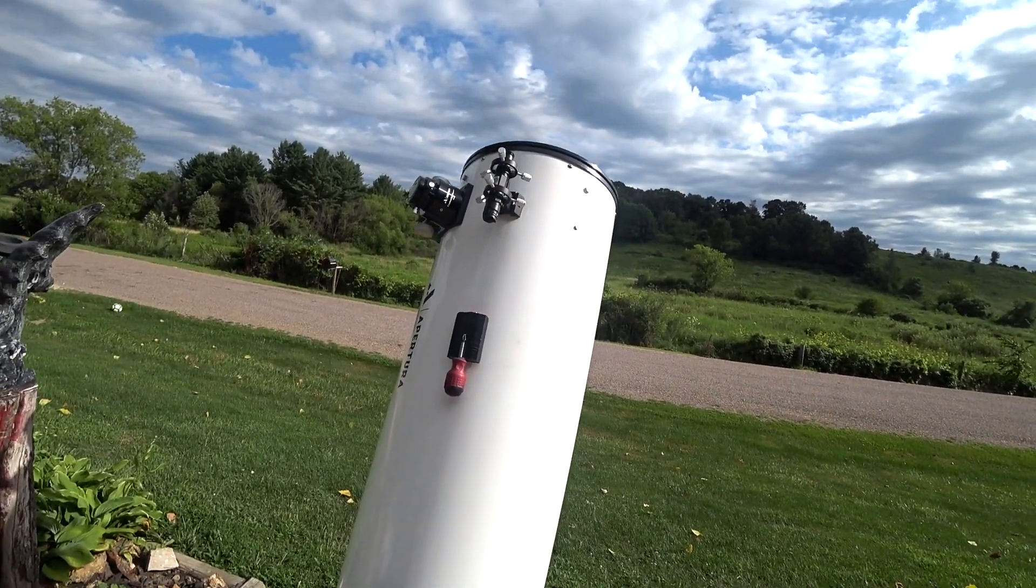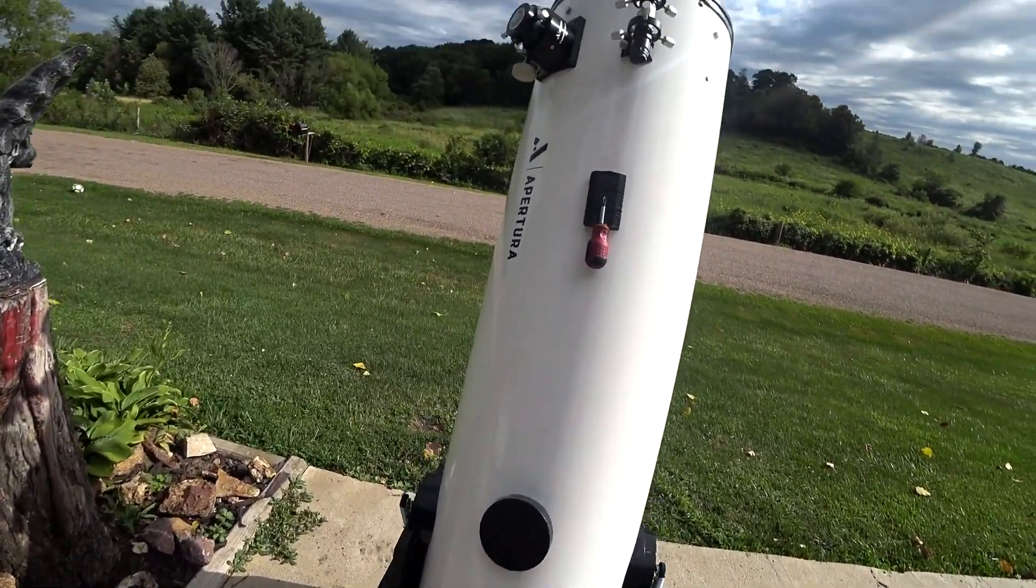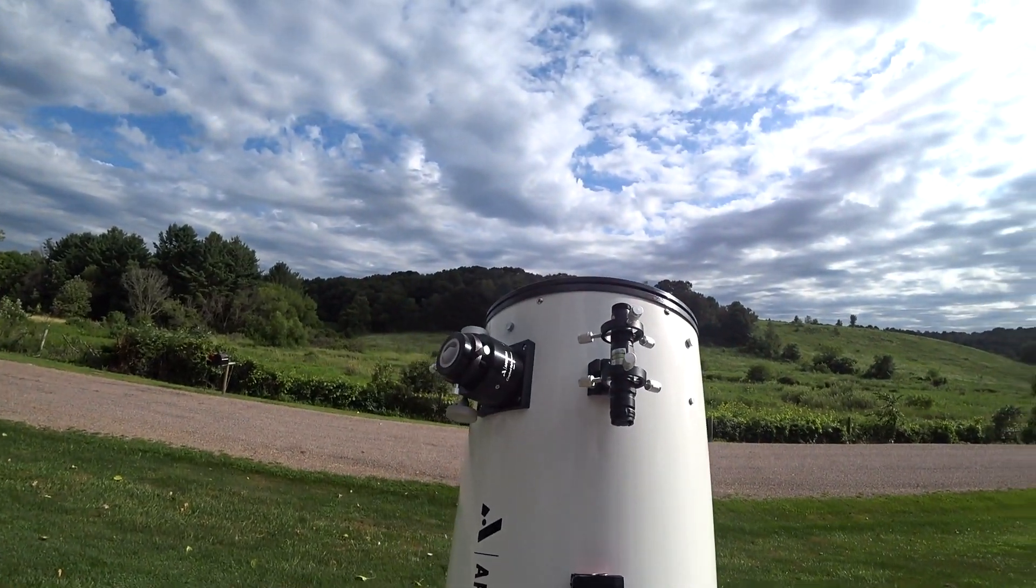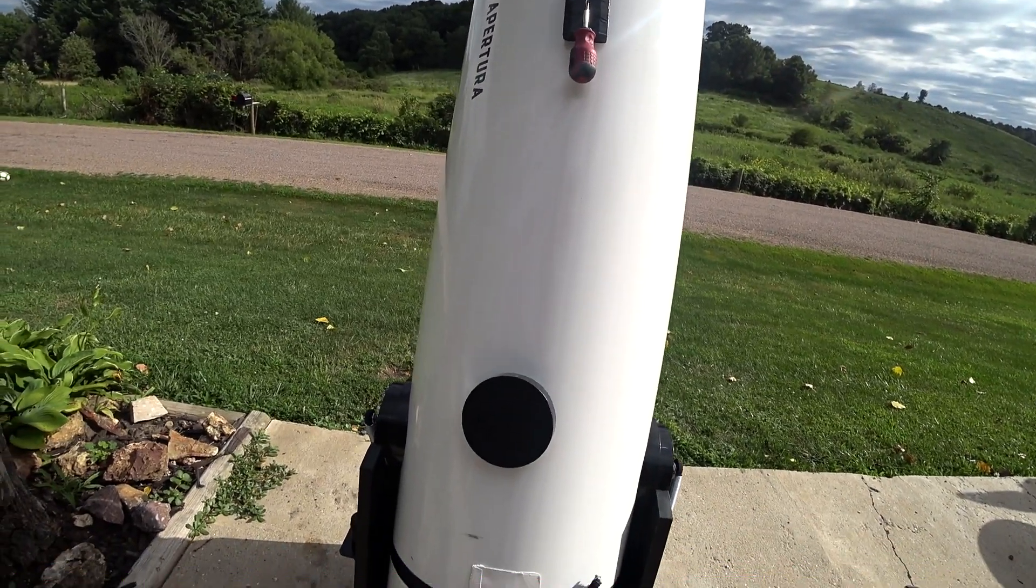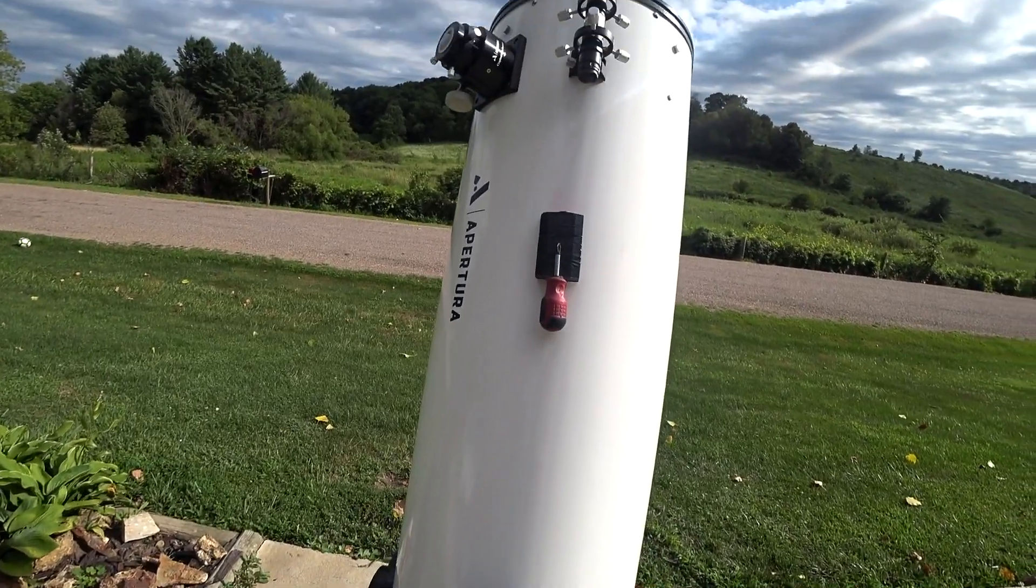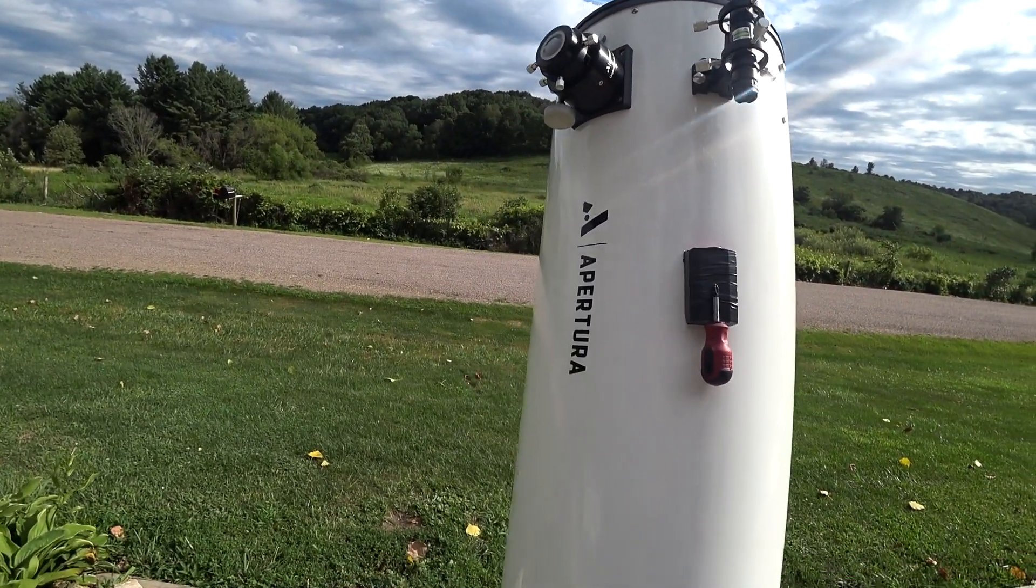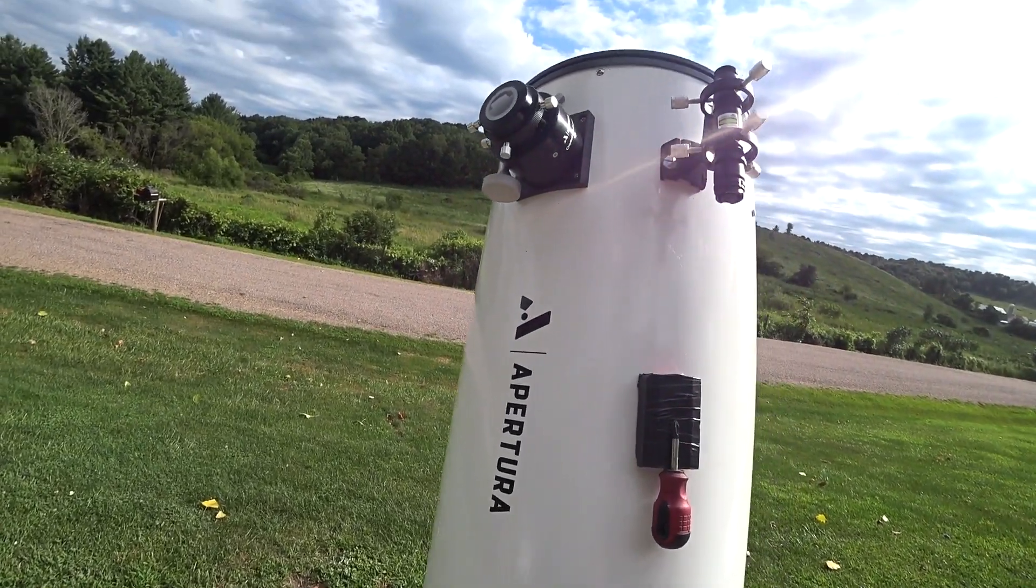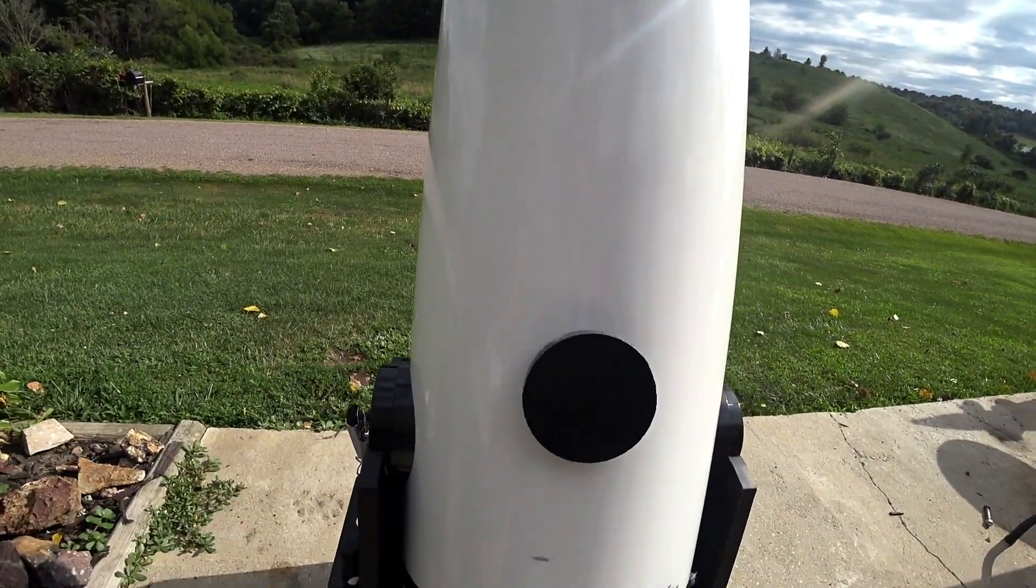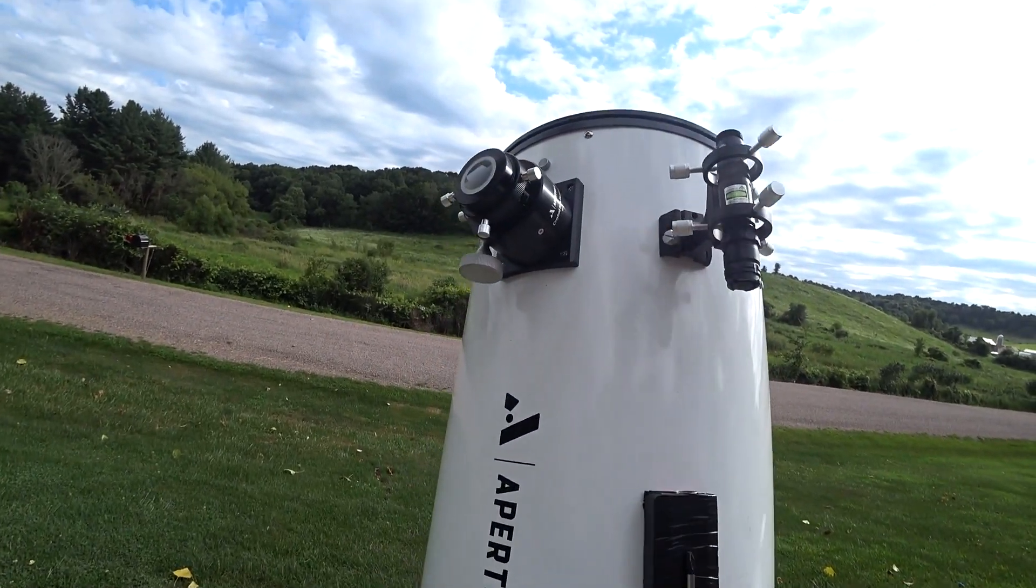I want to show people how to collimate a reflector or Dobsonian telescope. They're all pretty much the same. The smaller the scope, the fewer problems you have with keeping it collimated. With this 12-inch Apertura, every time I use it, I have to collimate it. So I'm going to go ahead and collimate it, show you what this consists of.